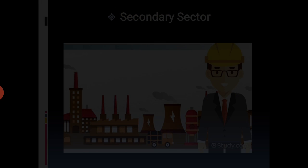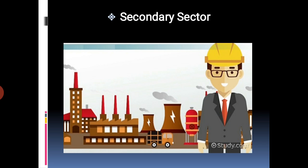The secondary sector: using products resulting from activities in the primary sector for manufacturing of finished goods are classified in this category. All manufacturing processes and construction activities are included in the secondary sector. For example, the manufacturing process from cotton to cloth — cotton is a raw material used in the textile industry — is called a secondary sector activity.